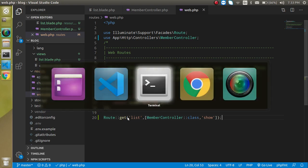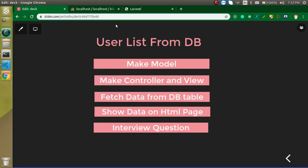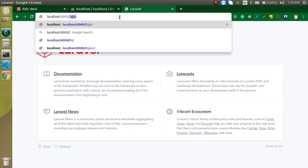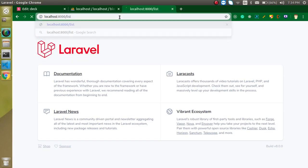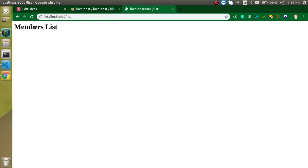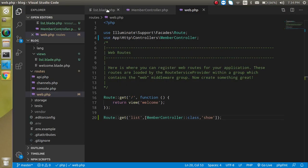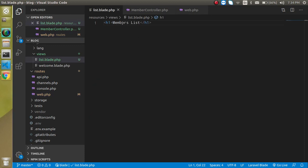Everything looks fine. Let's try to access the 'list' route, and we can see that we got the Members List heading, which is coming from the list.blade.php page.